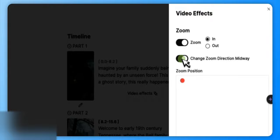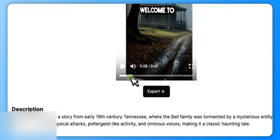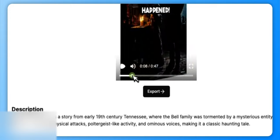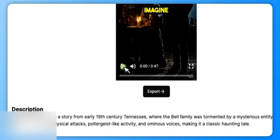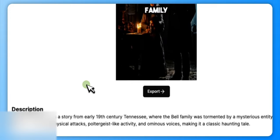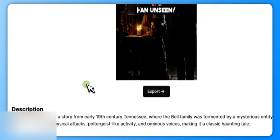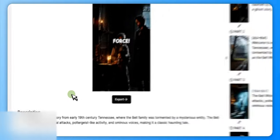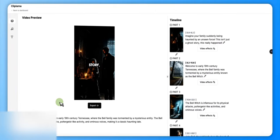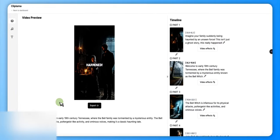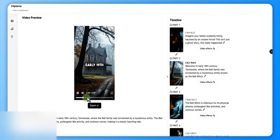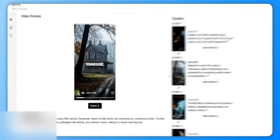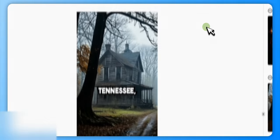We'll go up here on our zoom and we're in. You can even go in and out, so that's the whole enchilada right there. We're loaded up on this. So check this out real quick, that's what we did right here: 'Imagine your family suddenly being haunted by an unseen force. This isn't just a ghost story, this really happened. Welcome to early 19th century...' We gave a bunch of motion on that.